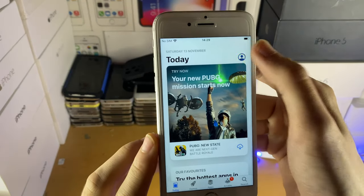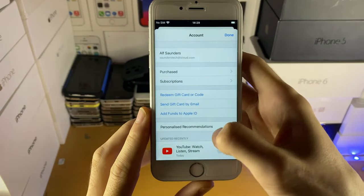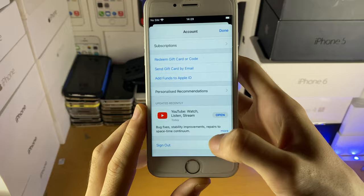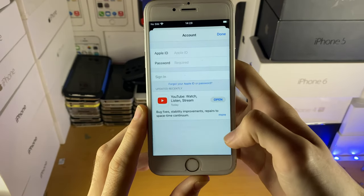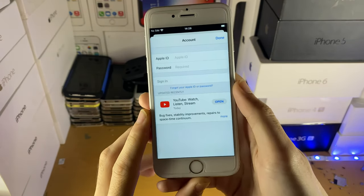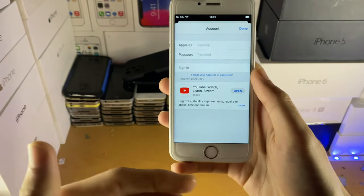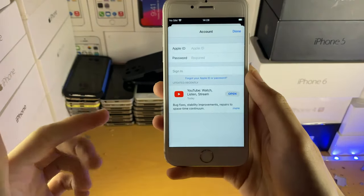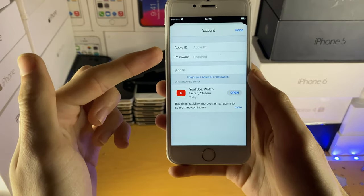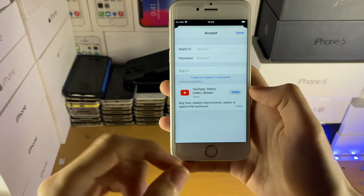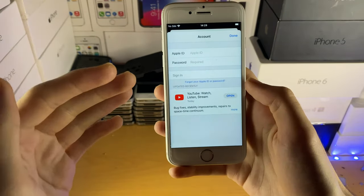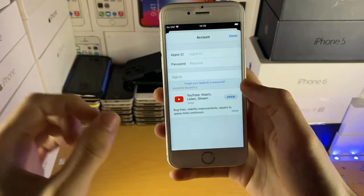Open up the App Store, tap on the icon at the top right, scroll down to the bottom and tap on 'Sign Out.' Now if you already have a second Apple ID you can enter that in here — your iCloud account will stay signed in and you can use this just for the App Store.